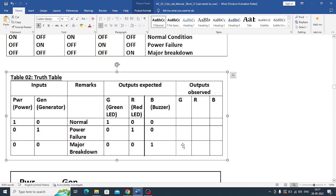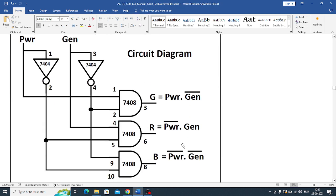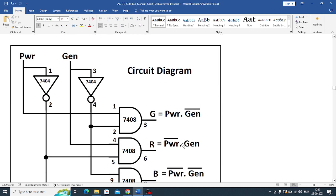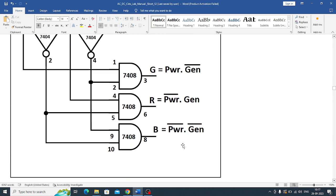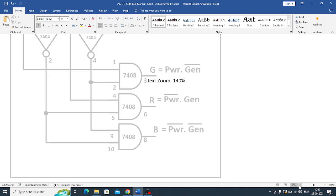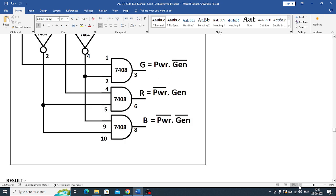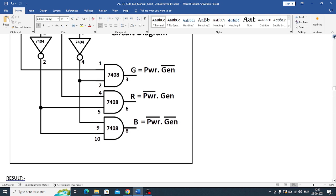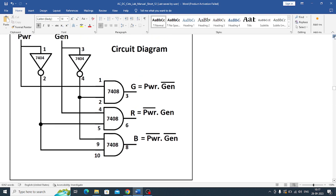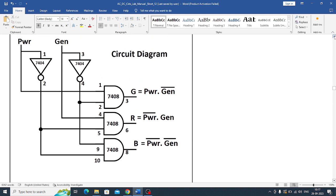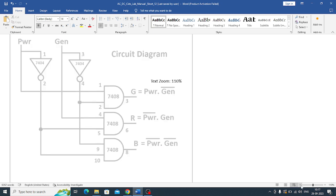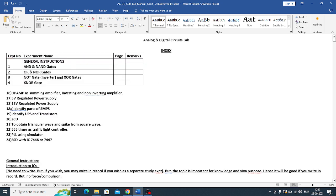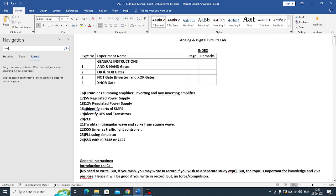So the circuit diagram is like this. You need two gates: AND and NOT gate. So you need two gates, AND and NOT gate.